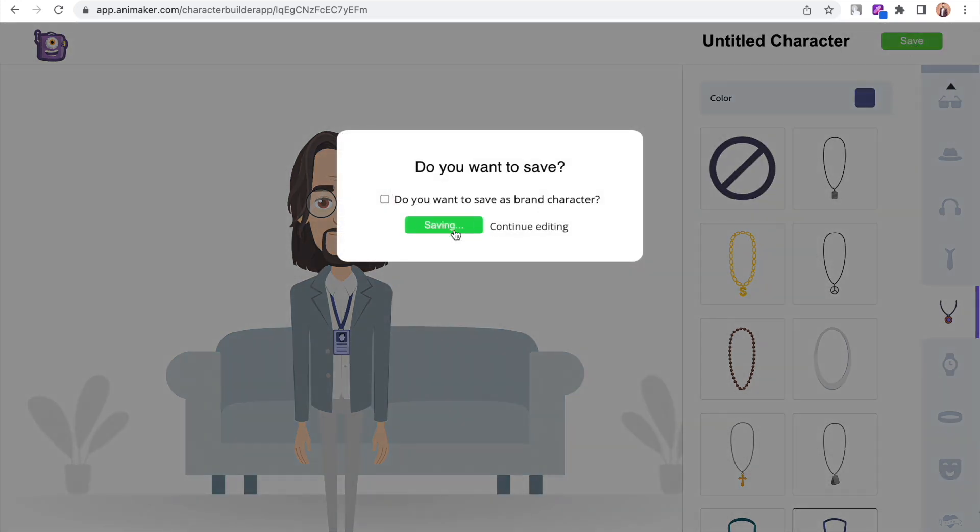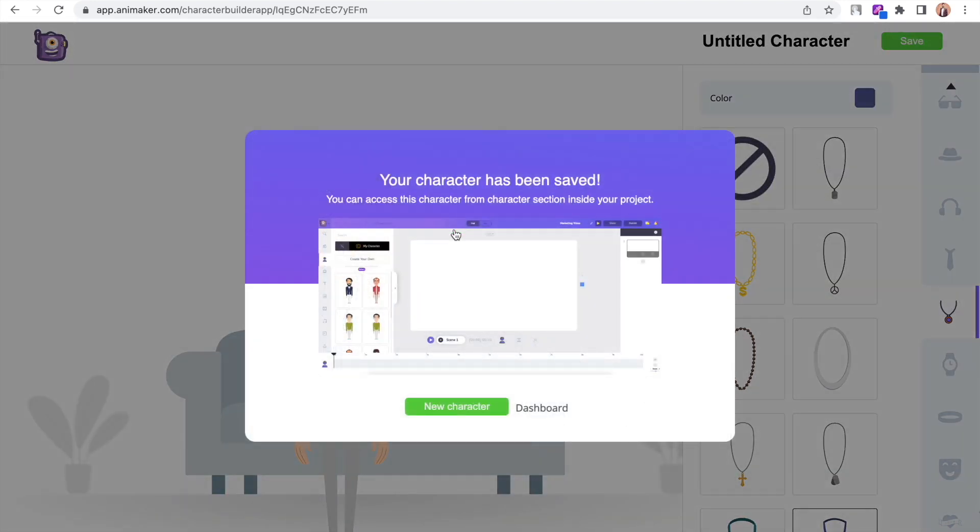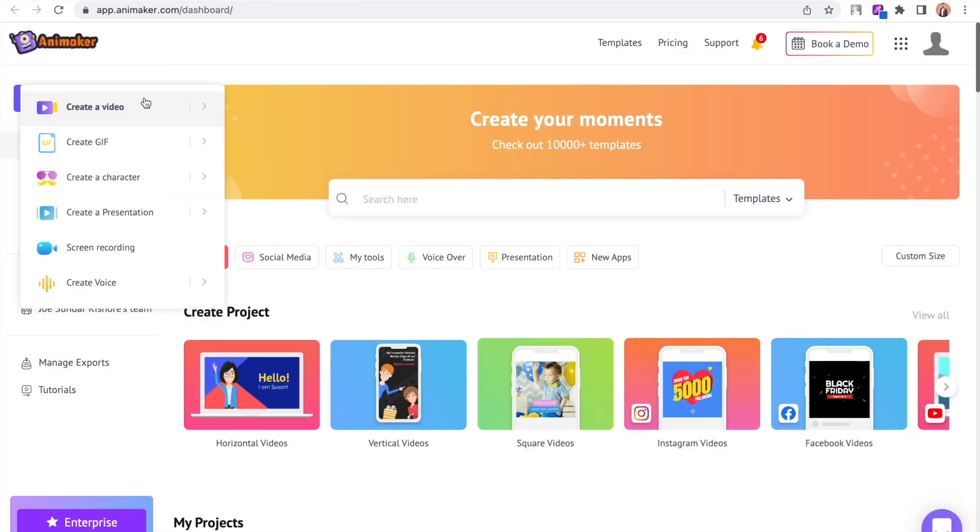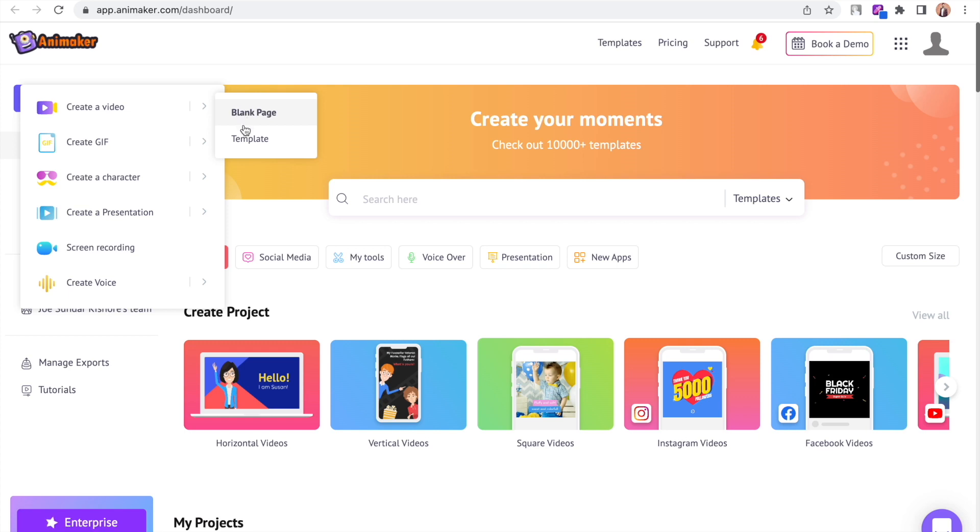We have successfully created the character. Let's see how to make animations out of it. For that, once again we have to get back to the dashboard. Click on the create icon again. If we further click on this little arrow over here, we will get two more options. Either we can start the video project from scratch or we can do it using a template. As we are learning how to create custom animations, let's select the blank page option.